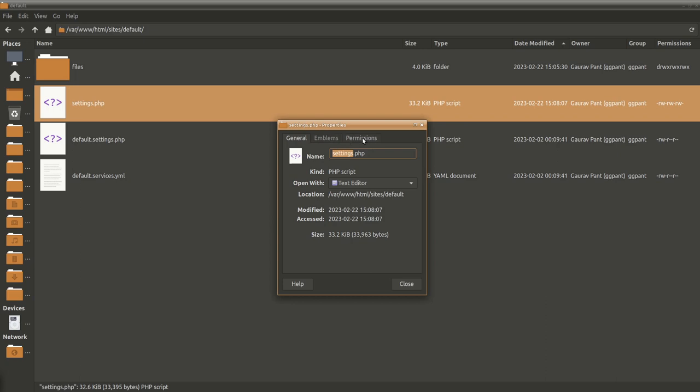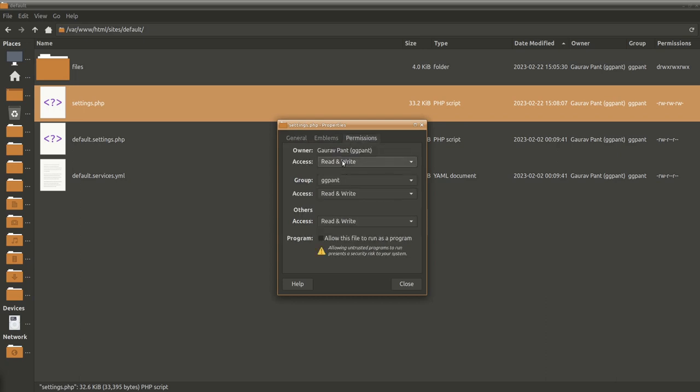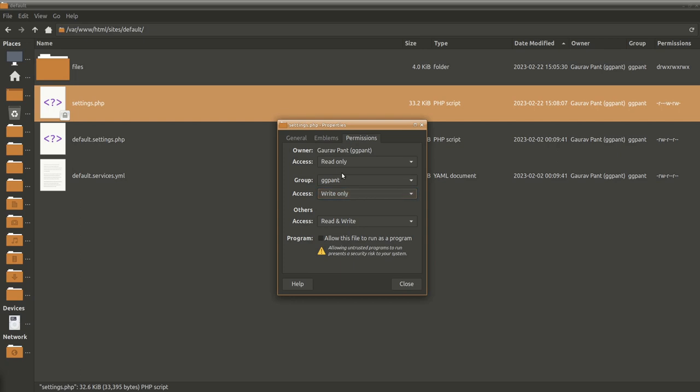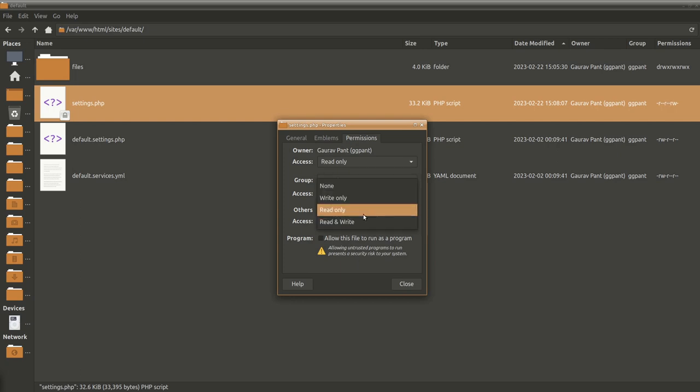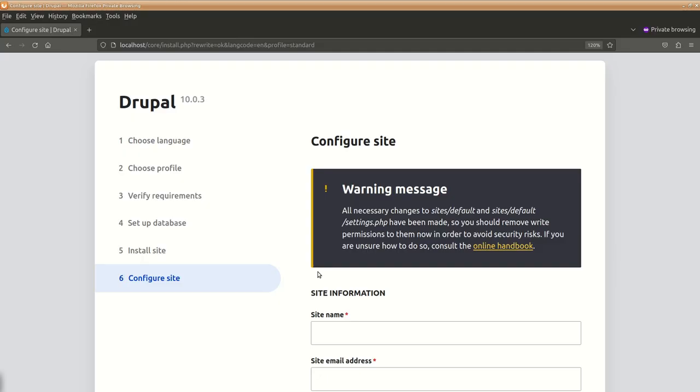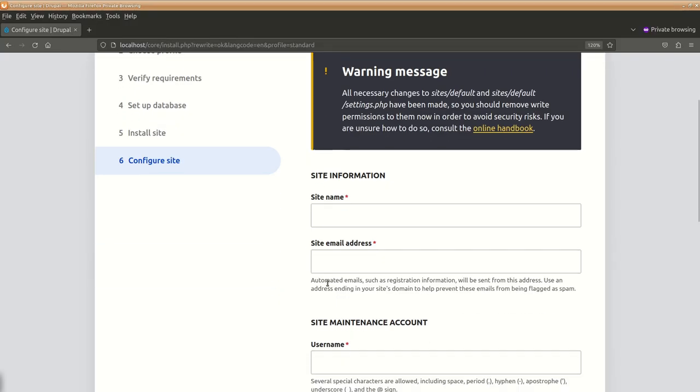Properties, we'll make it read only for read only and read only. Let's get back to this. And here we will be entering our basic site information.